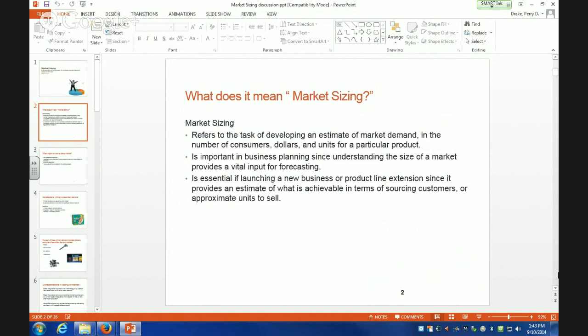We talked about why it's important to do market sizing. It's important for a couple of reasons. One, it's an input for forecasting. If we know the size of a market, some markets are just growing — not because one company is a much better marketer than another, it's just the market is growing. Sometimes demographics are forcing an increase in a market.